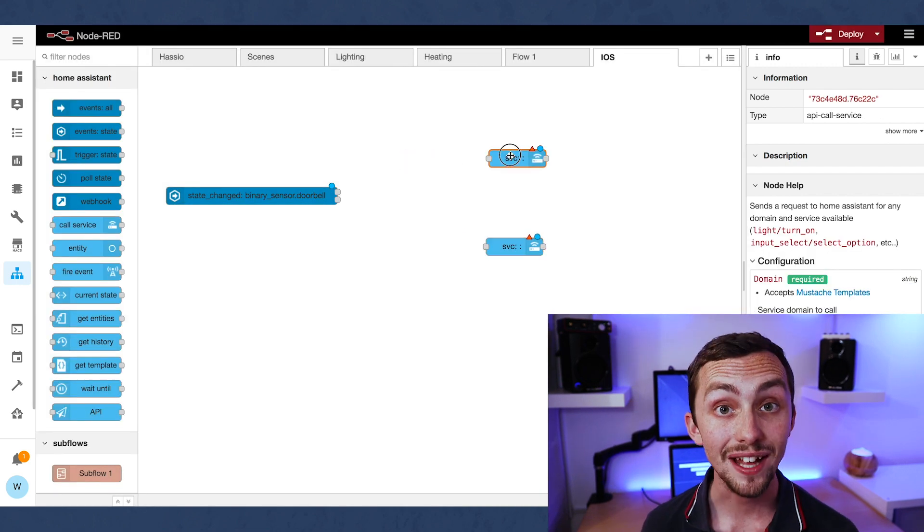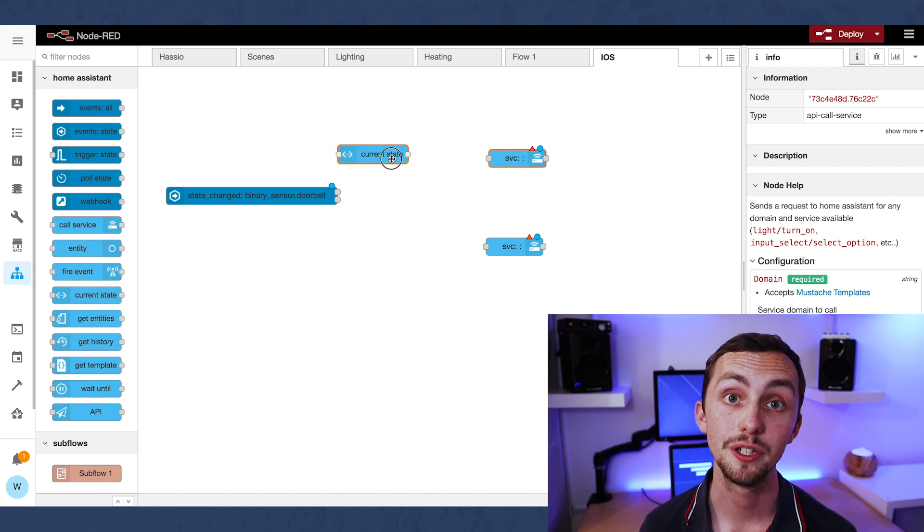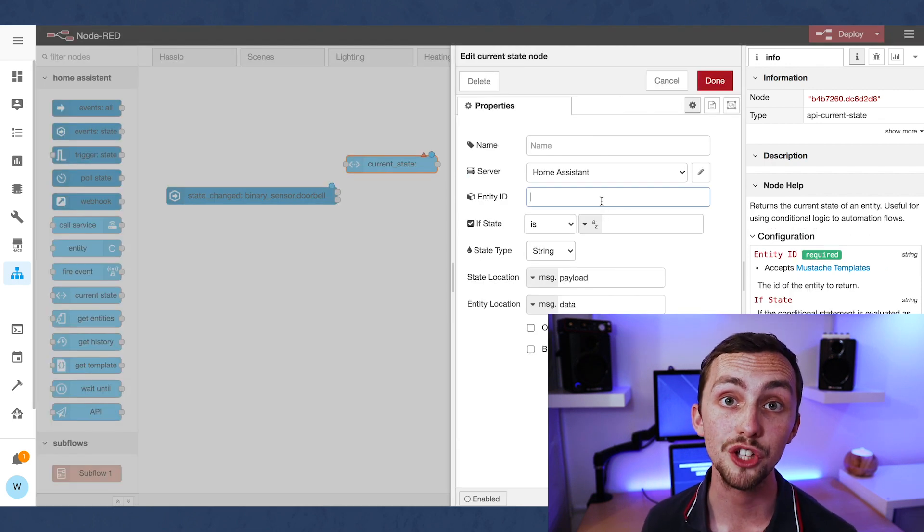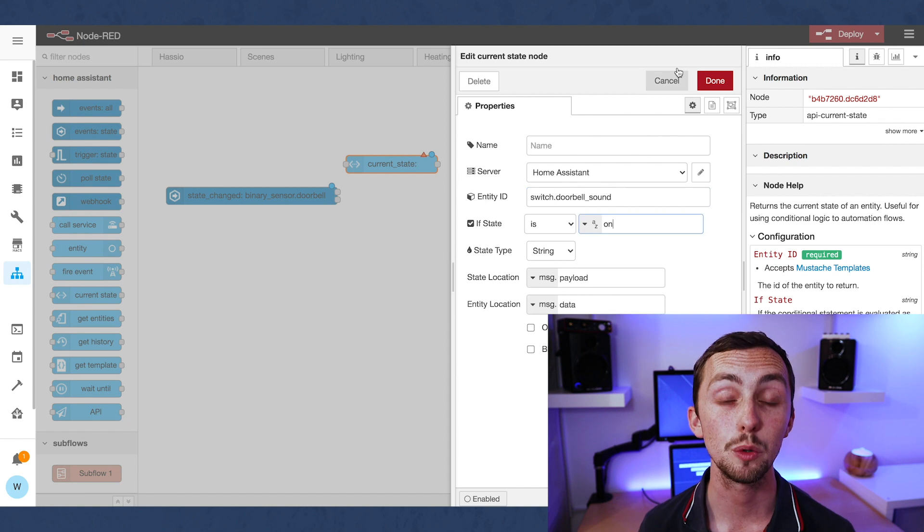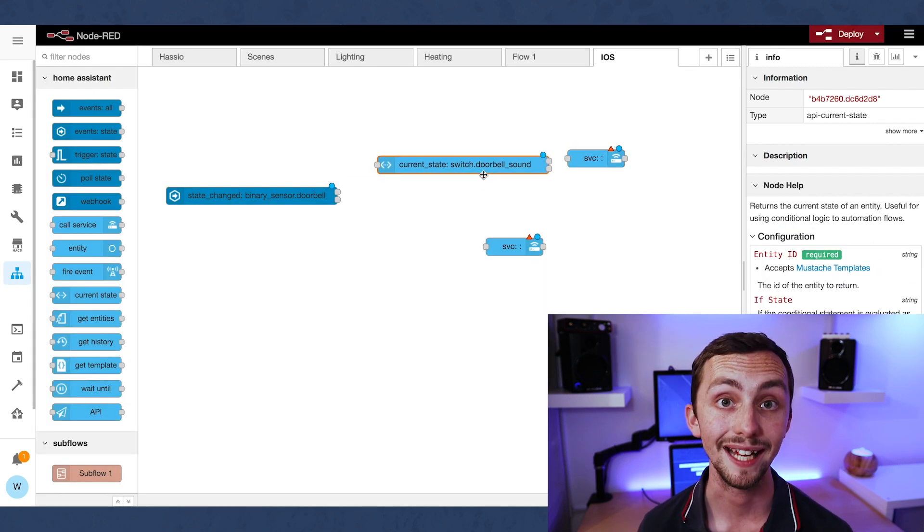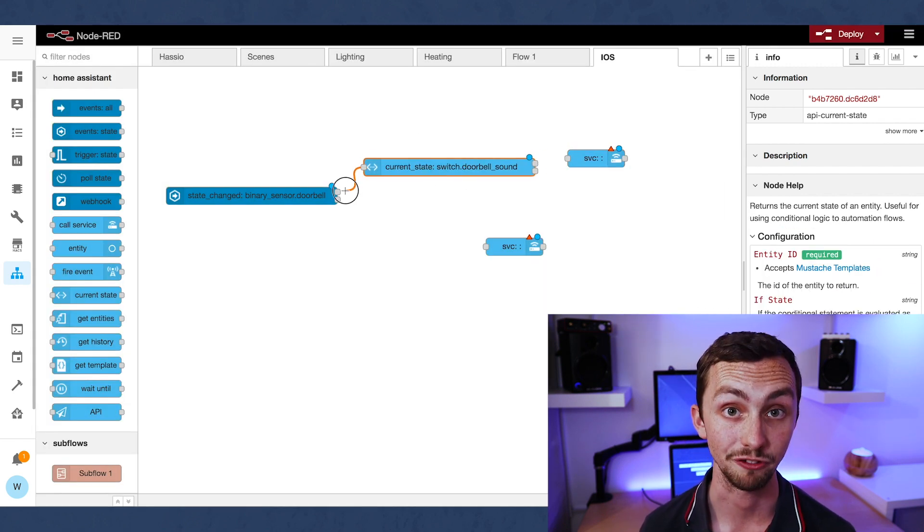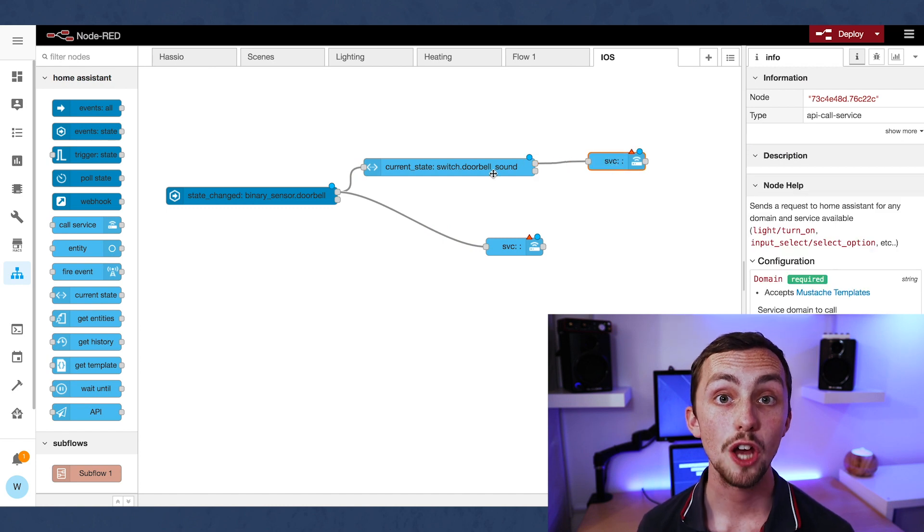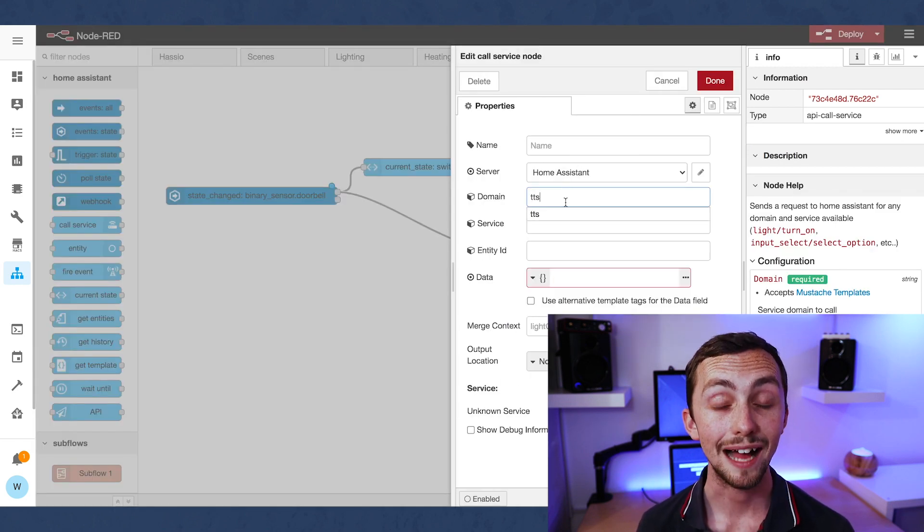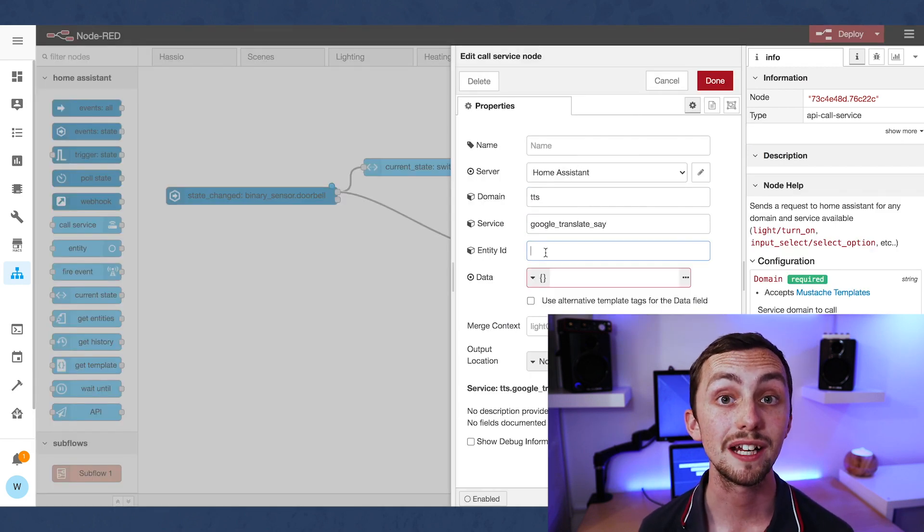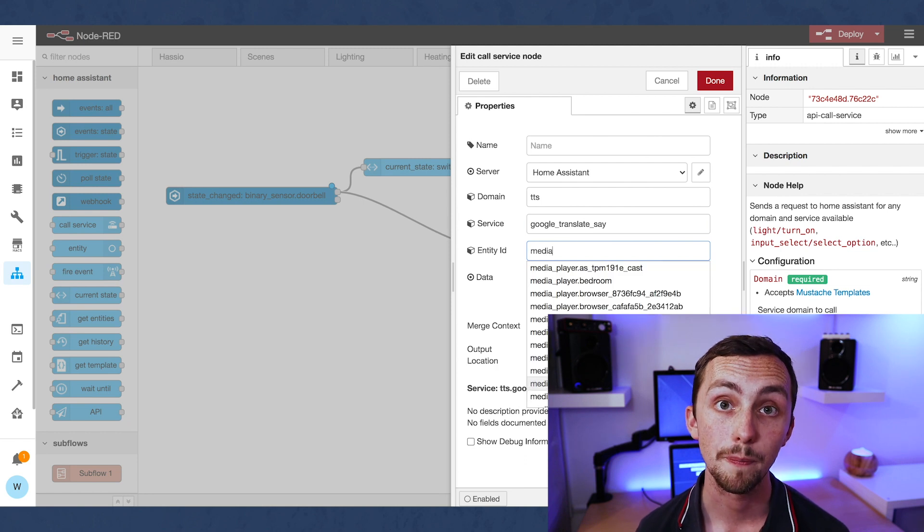We're going to need an event state node, a current state node, and two call service nodes. The event state node will trigger the automation if the doorbell is on, i.e. the doorbell has been rung. The current state node will determine if the doorbell sound is on, and so whether to trigger the text-to-speech alert or not.